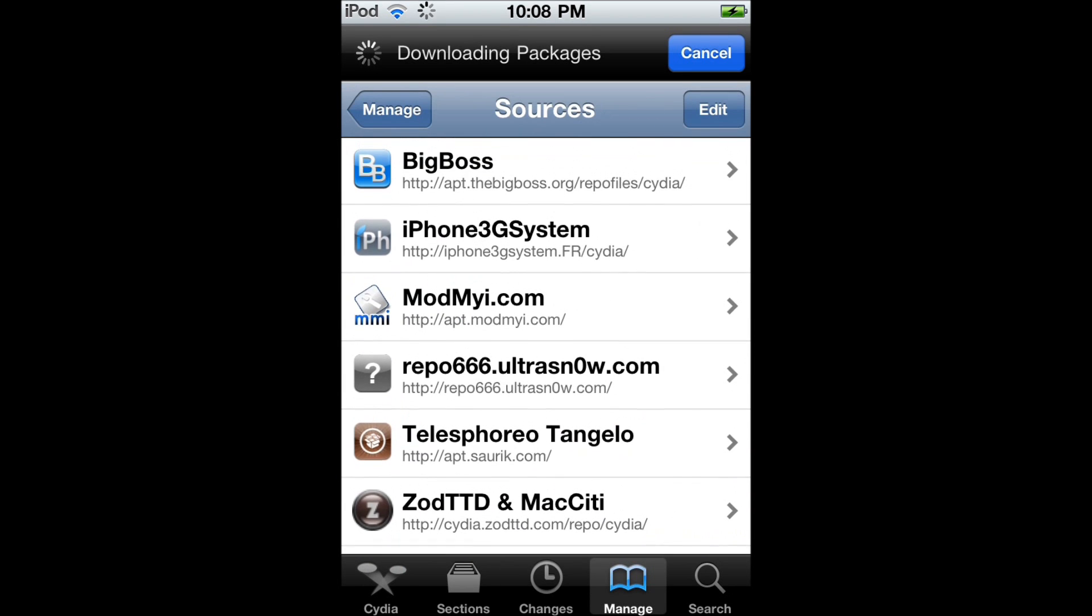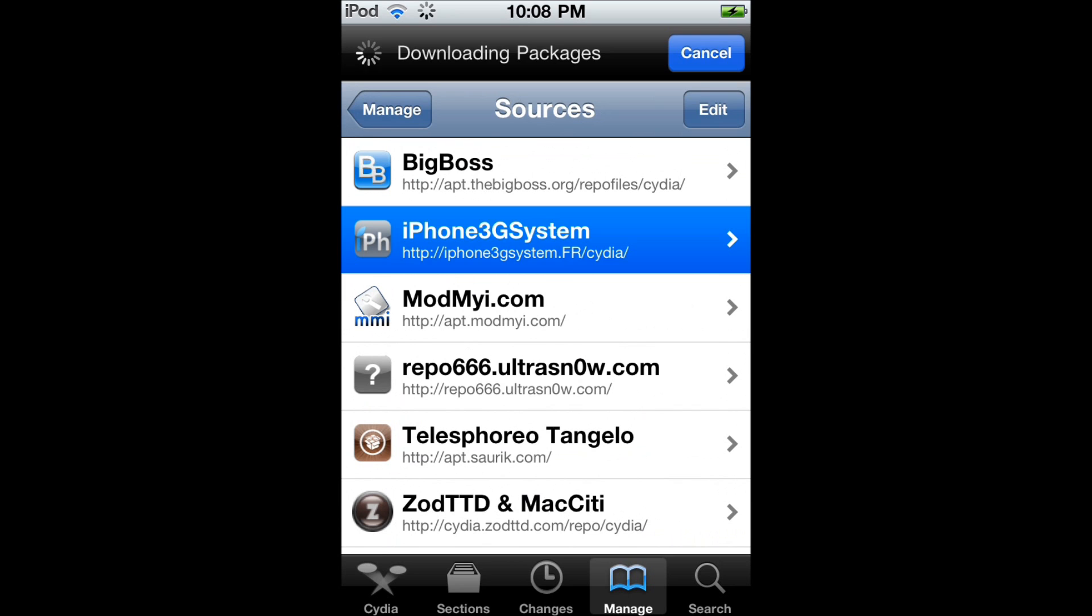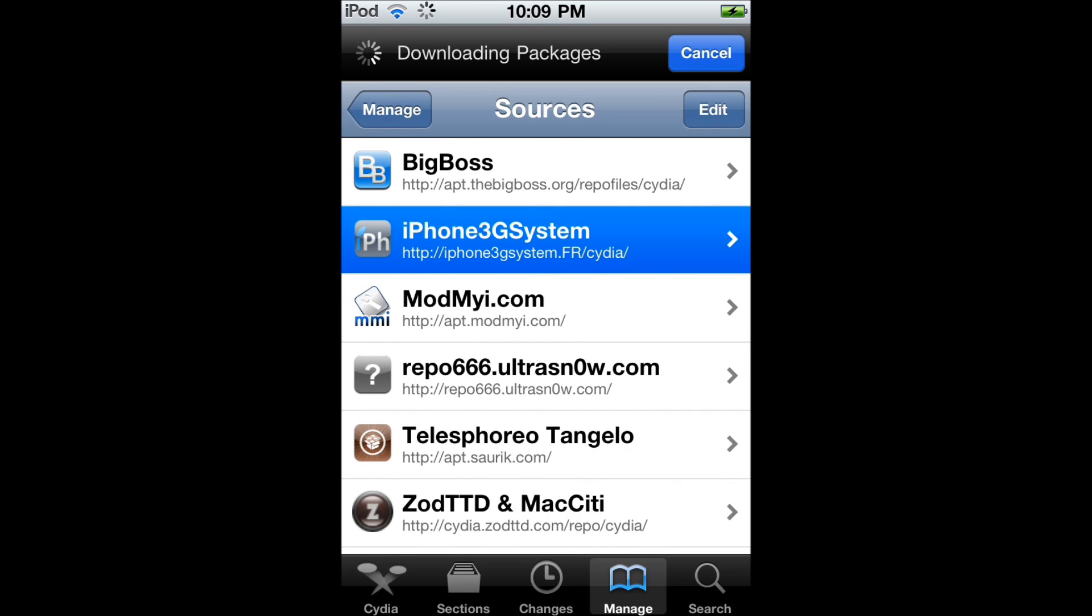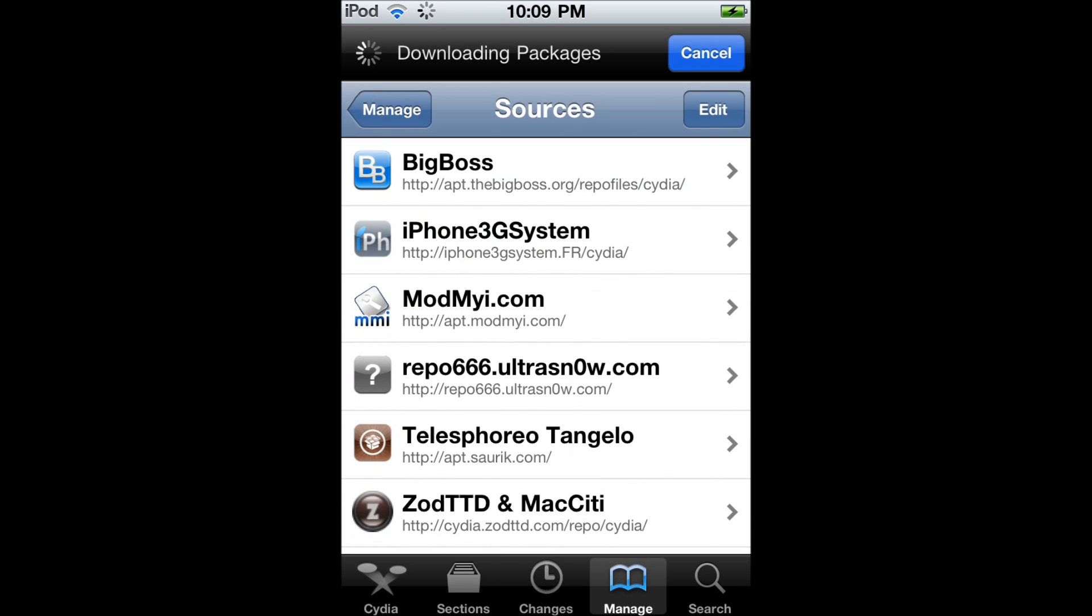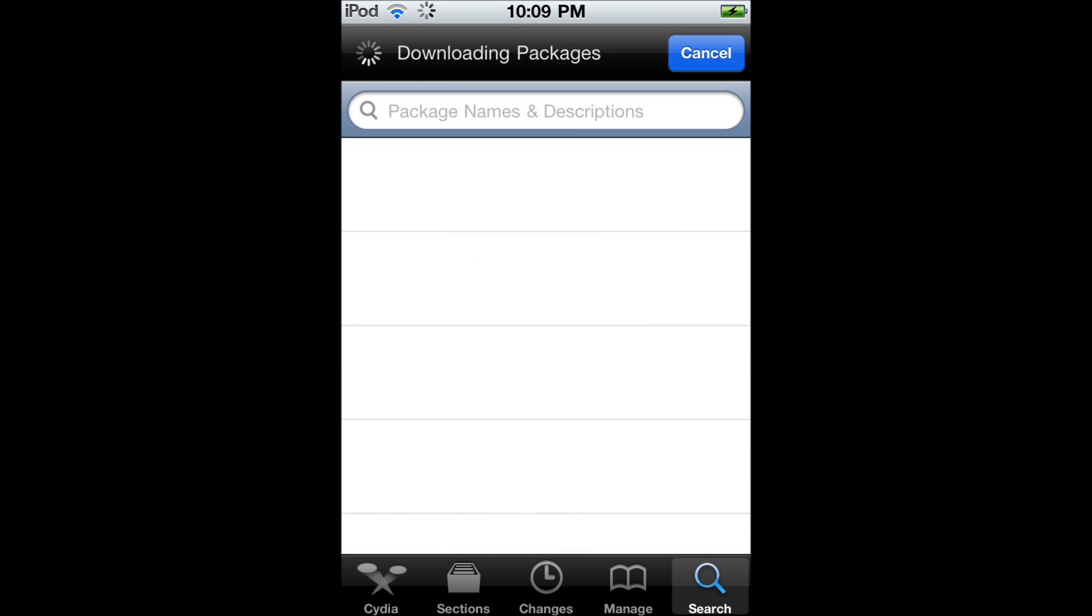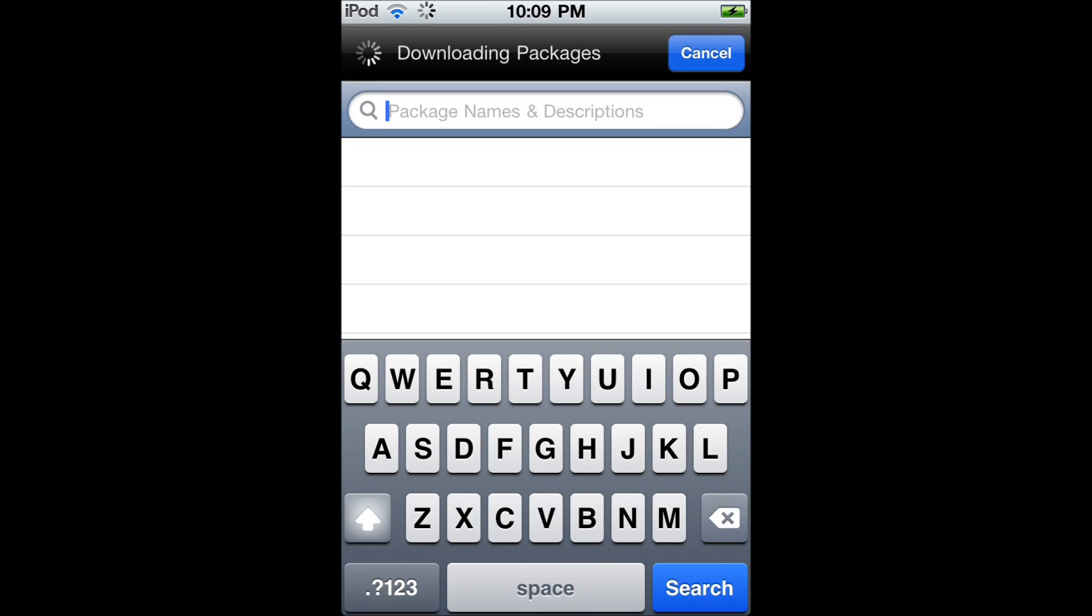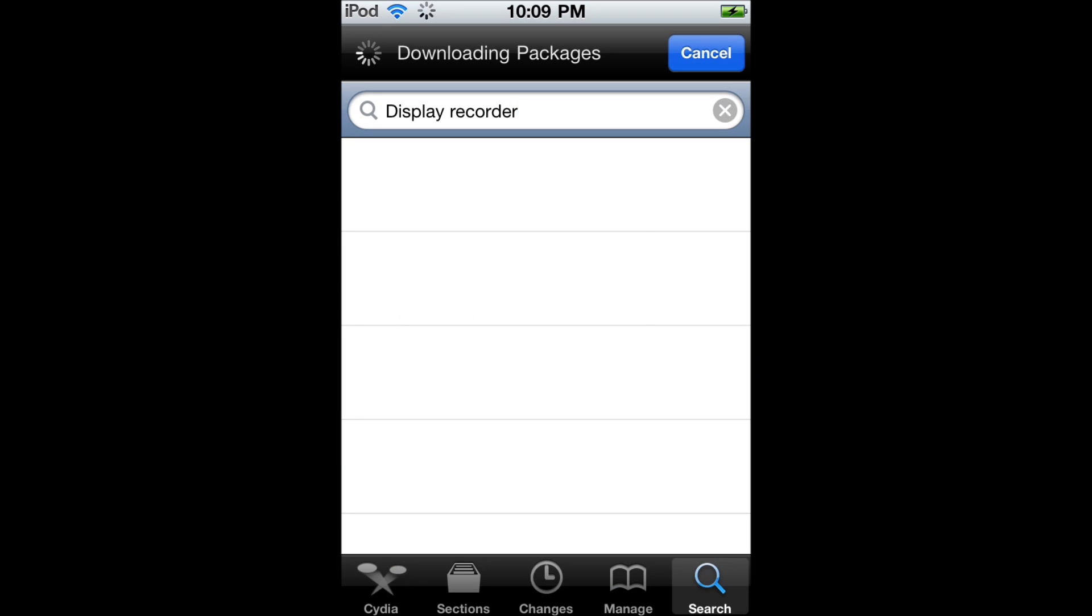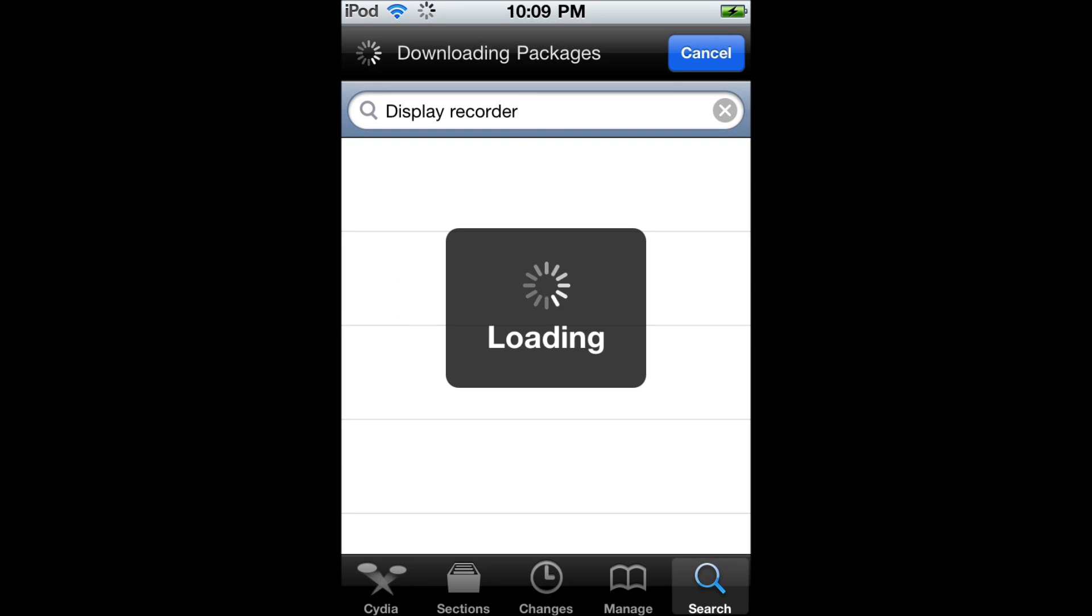The source you're going to add is iPhone 3G system. Any other one will not work. Repo 666 does not work anymore. This one is in French, so be aware of that. You're not going to be able to read some of the stuff, but it's very simple and you don't need to know French to be able to understand some of it.